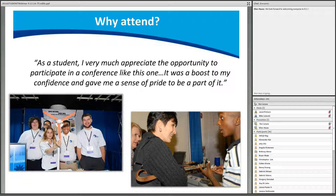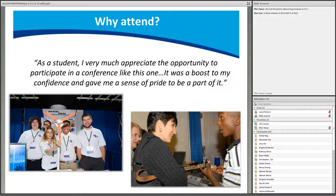NSF program officers and AACC staff attend, as well as selected guests representing the federal government and STEM-related nonprofits and associations. In addition to networking benefits, the ATE conference provides an opportunity to meet other students, learn about new technologies, STEM career fields, and learn from ATE leaders and industry representatives firsthand.